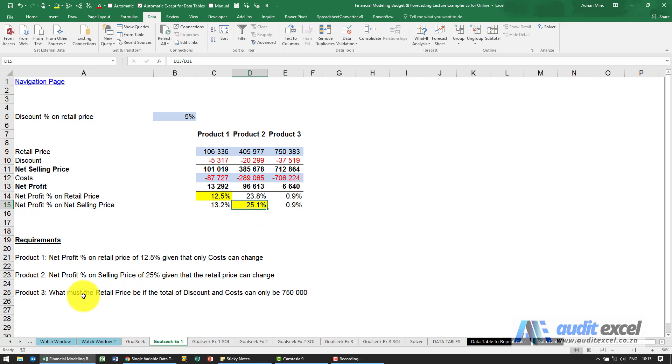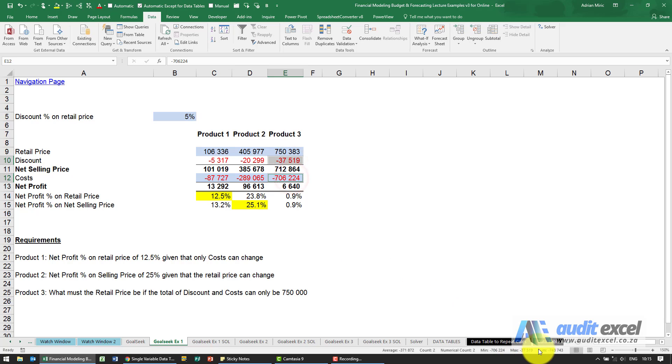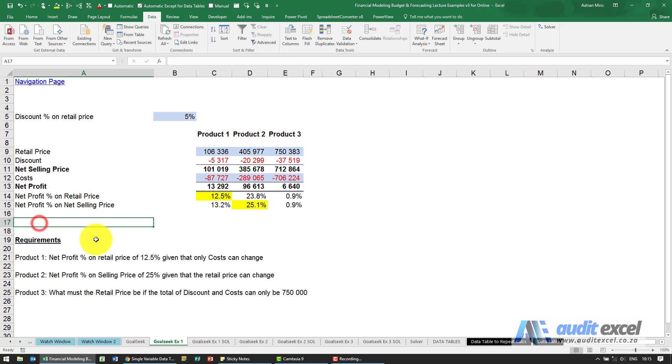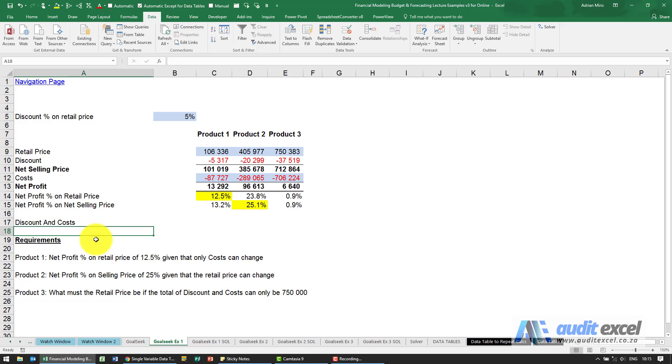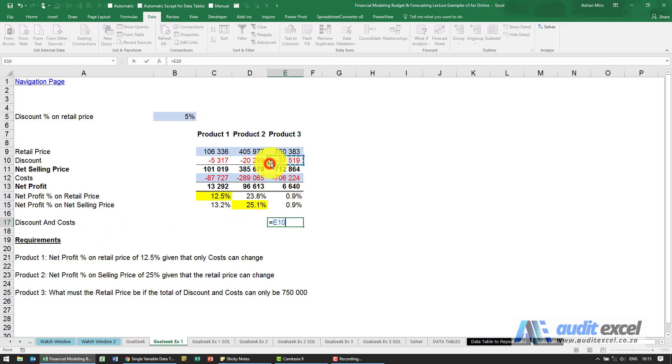The third example is we're told that this and this must equal 750. Now Goal Seek can only look at a single cell, so a single output cell. So what we would do is I'd create a new cell, Discount and Costs, and say it must equal that plus that. So now we've got a single cell.